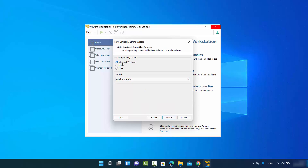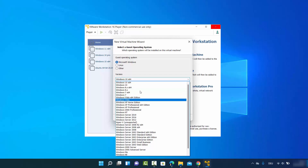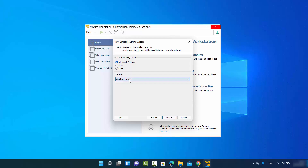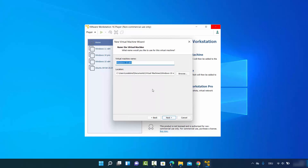Here you need to choose Microsoft Windows as the first option. For the version, if you don't see Windows 11, choose Windows 10 x64. At the time of making this video, VMware Player doesn't show a Windows 11 option, so select the highest Windows 10 available — in my case Windows 10 x64.